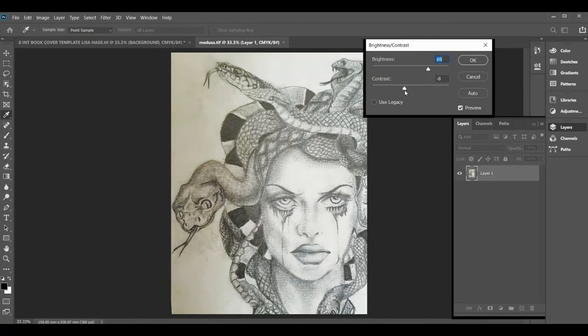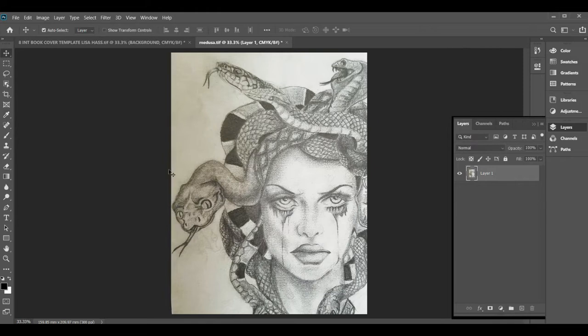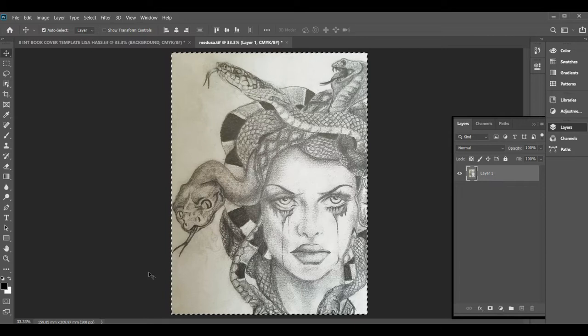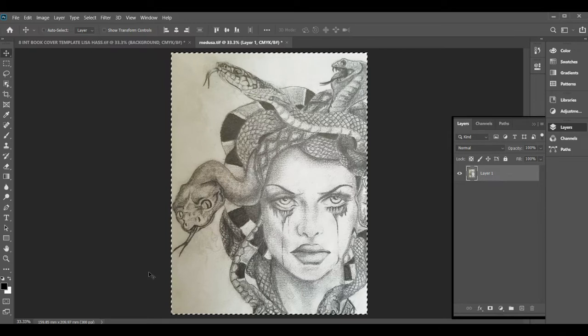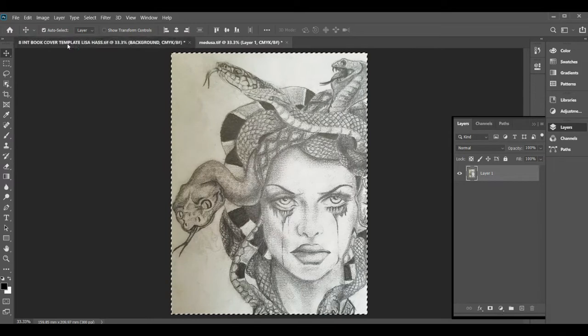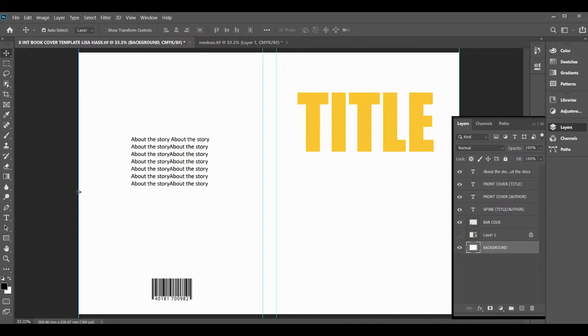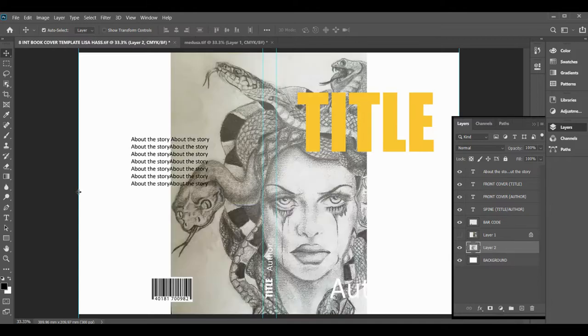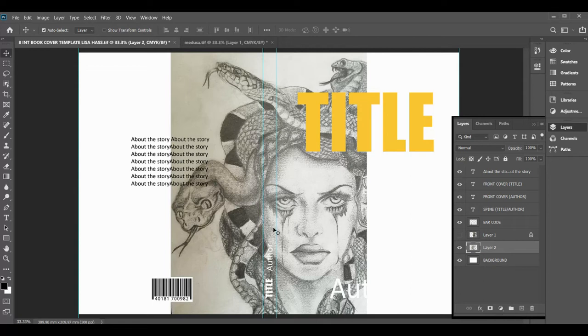Now to copy this, I'm going to go Ctrl+A as you do in Word to select it, and then Ctrl+C to copy. Then I will go across to my book cover template and do Ctrl+V. Now you'll see it's just placed it in the center of my page.